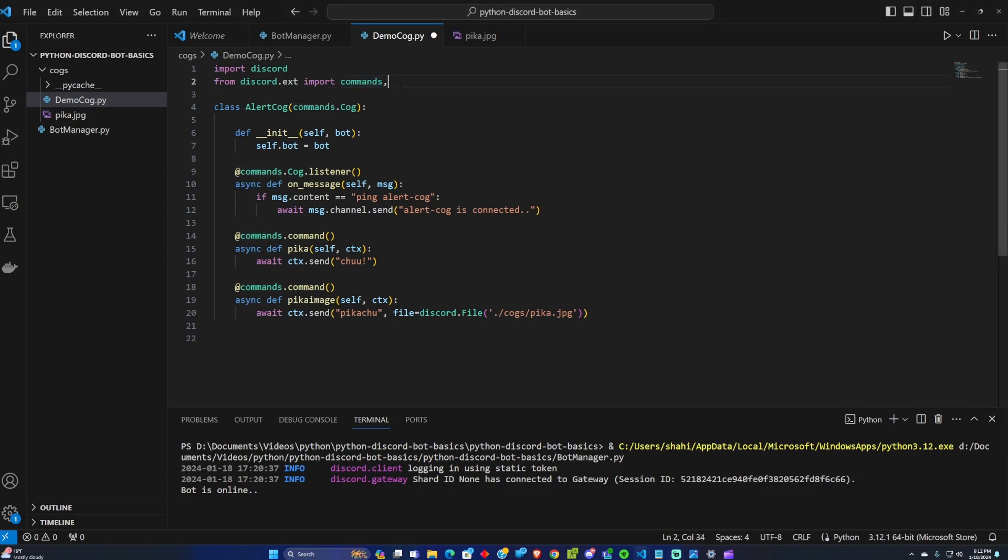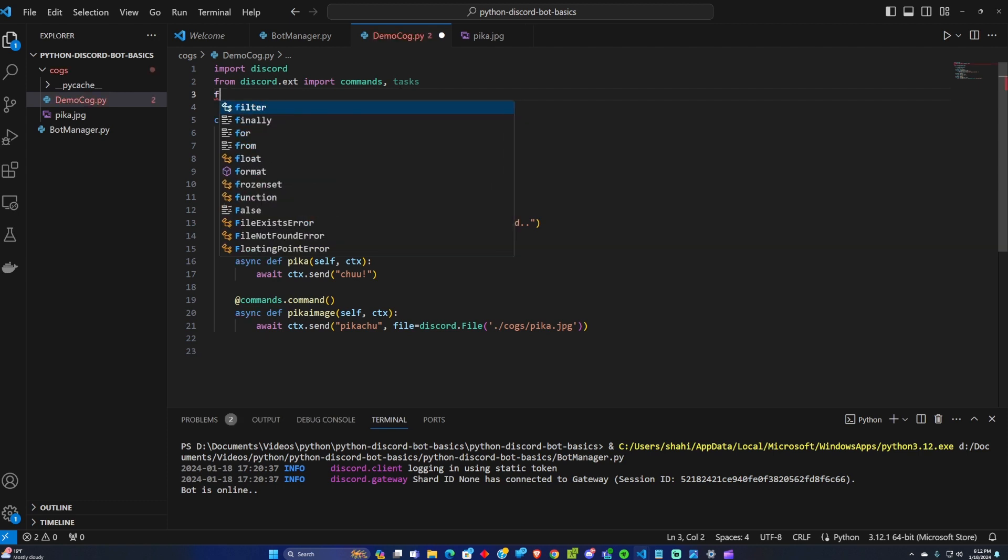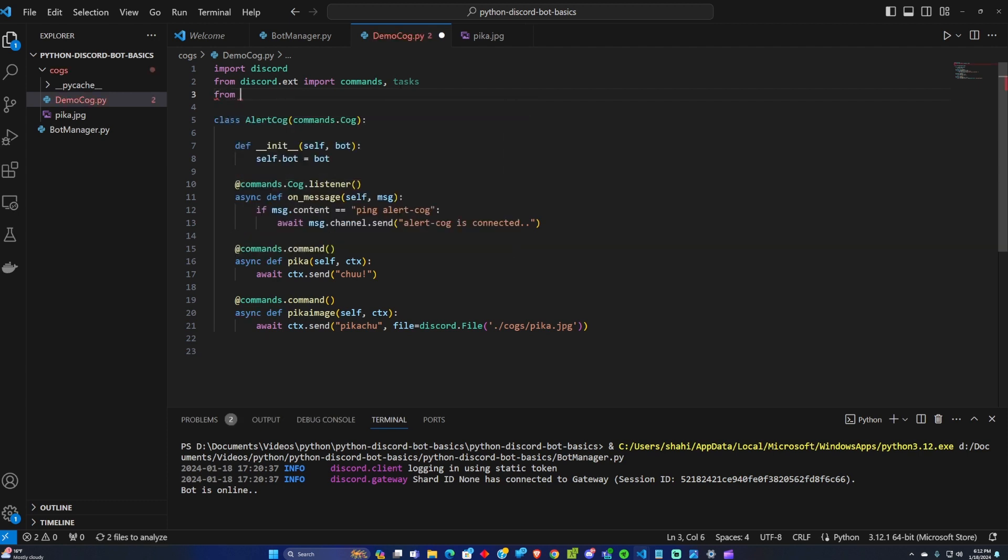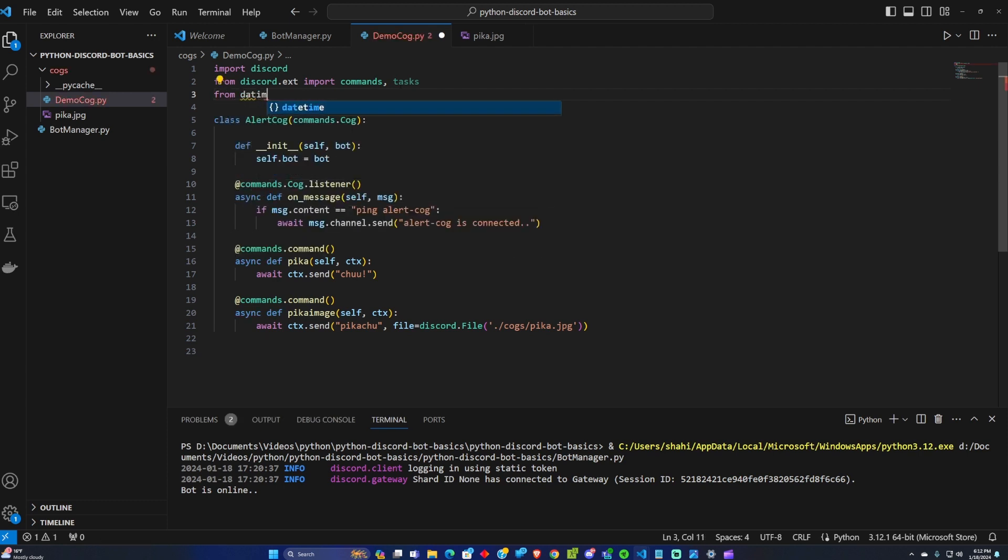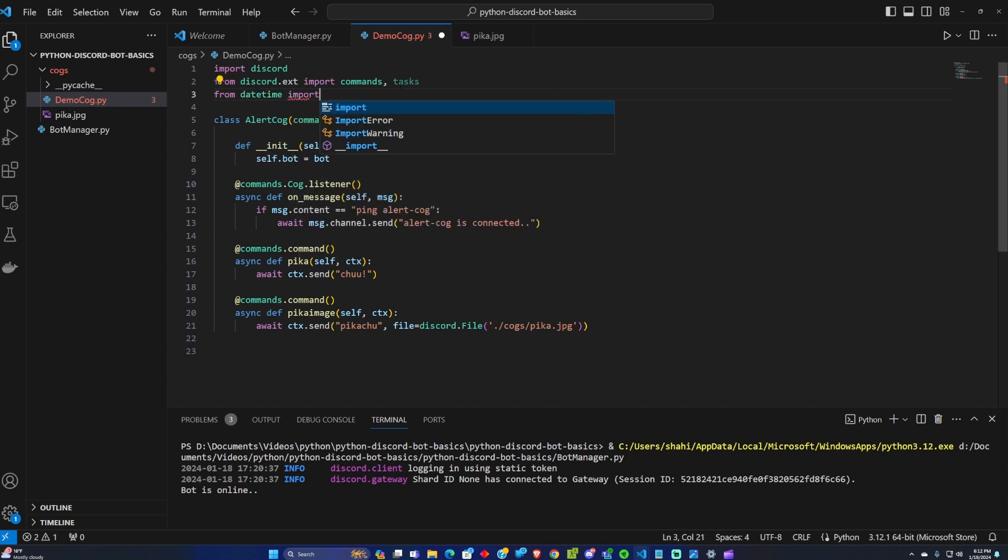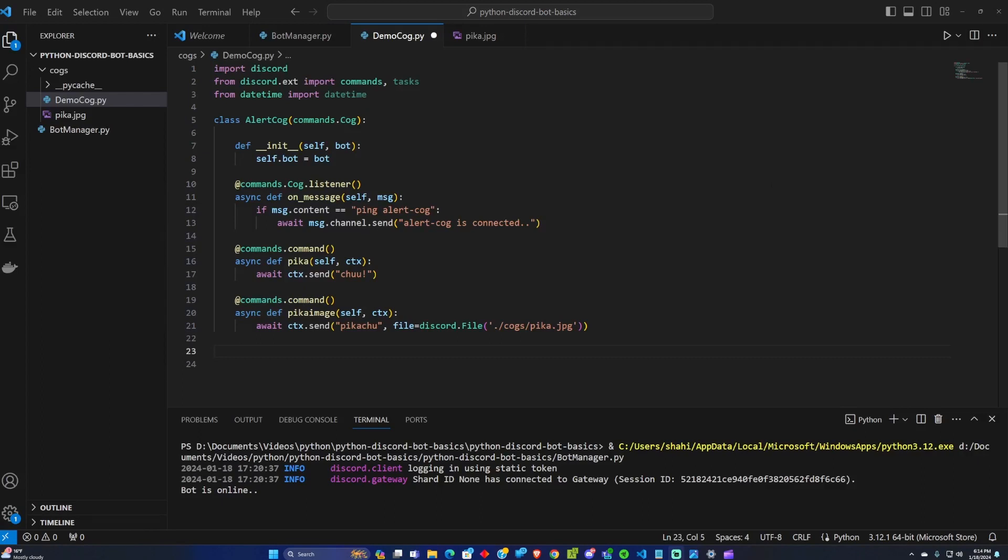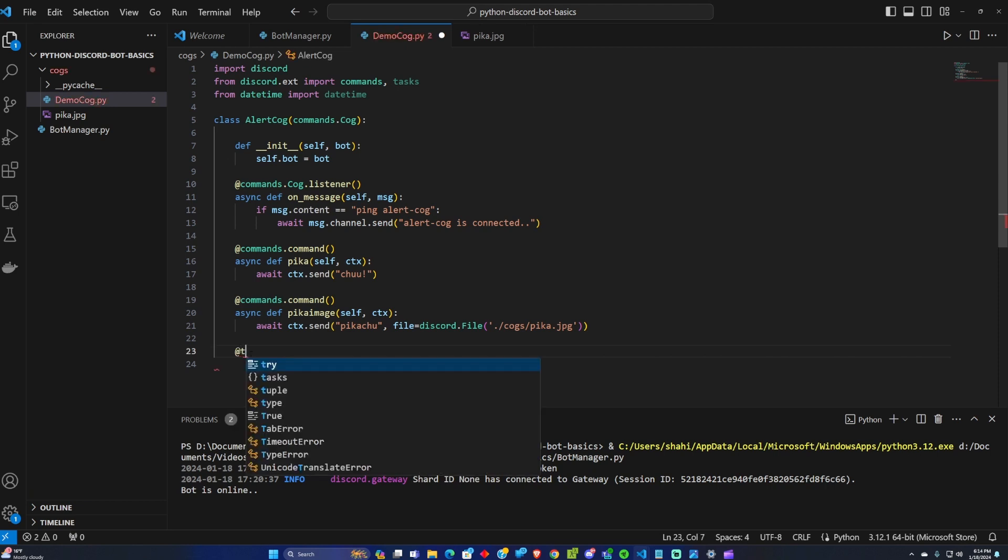The first thing we need to do is import the tasks from discord extensions and we also want to add the datetime from Python. So now that we have the libraries we need imported, let's create some tasks for Discord.